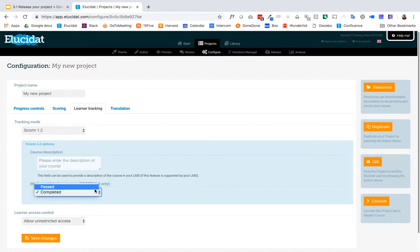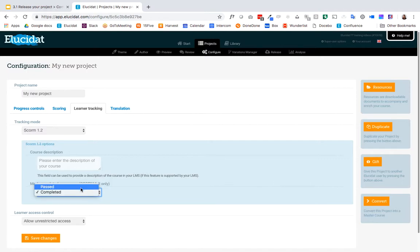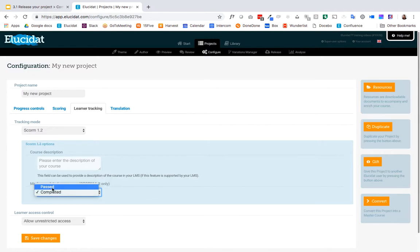So if you have an assessment where someone's achieving a score you'll likely want to select past. Whereas if you just have a module that you want to track completion based on someone viewing a certain percent of the pages you can leave it set to completed. I'm going to select past because my module has a quiz.